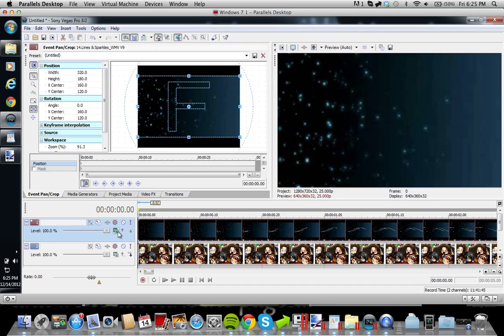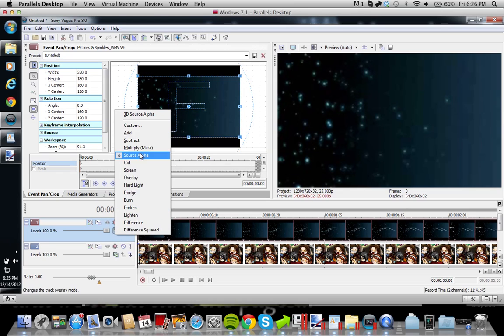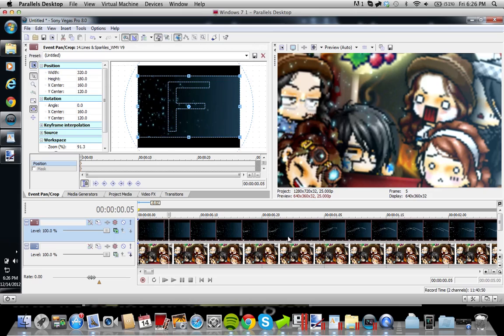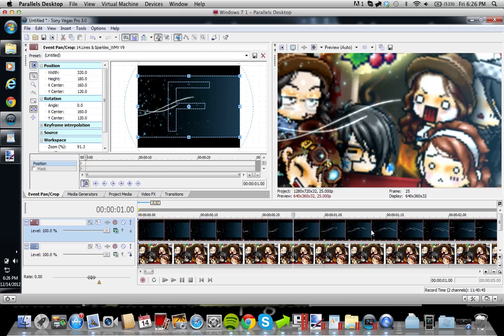So you will go to here, and there will be this little green box button thing that says Compositing Mode. And you'll just click that and just press Add. So what it pretty much does, it gets rid of all the black stuff. So you're pretty much left with this pretty sparkly overlay with the squiggles.